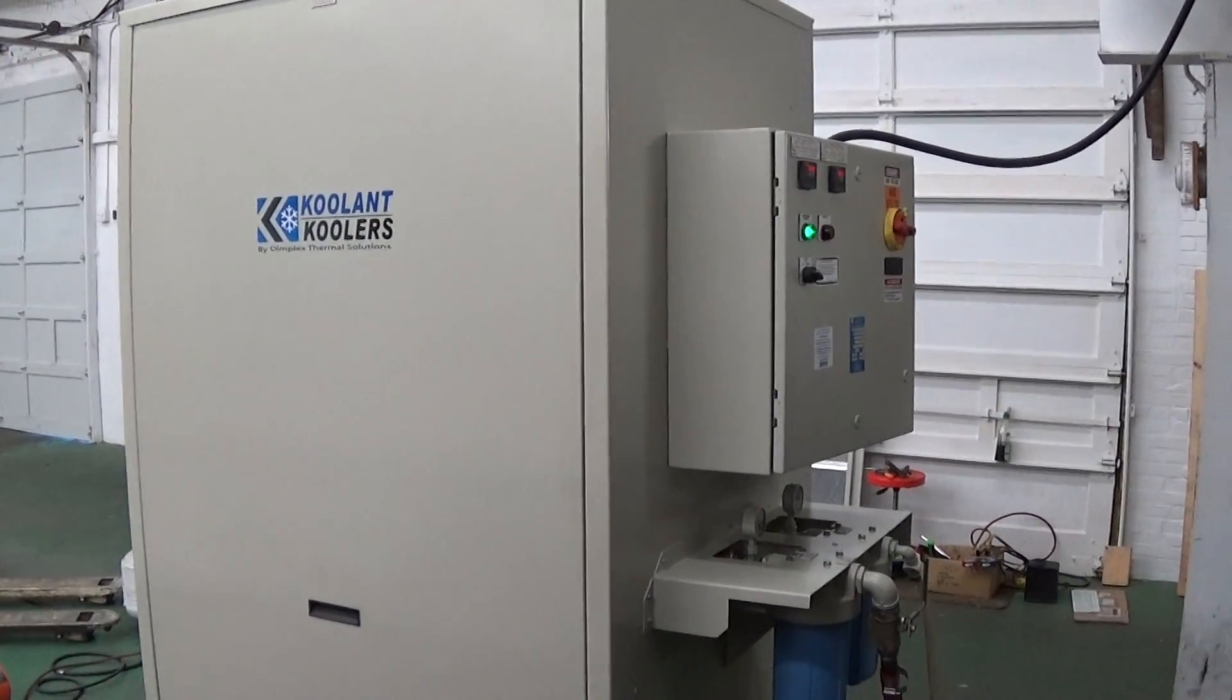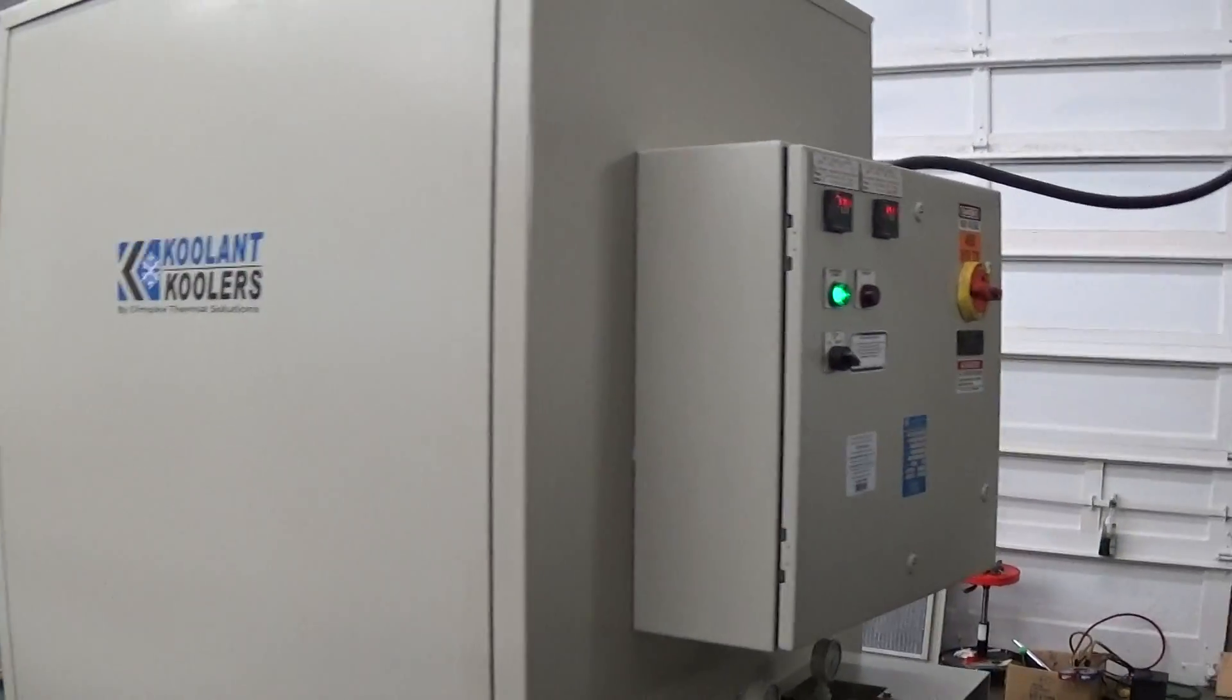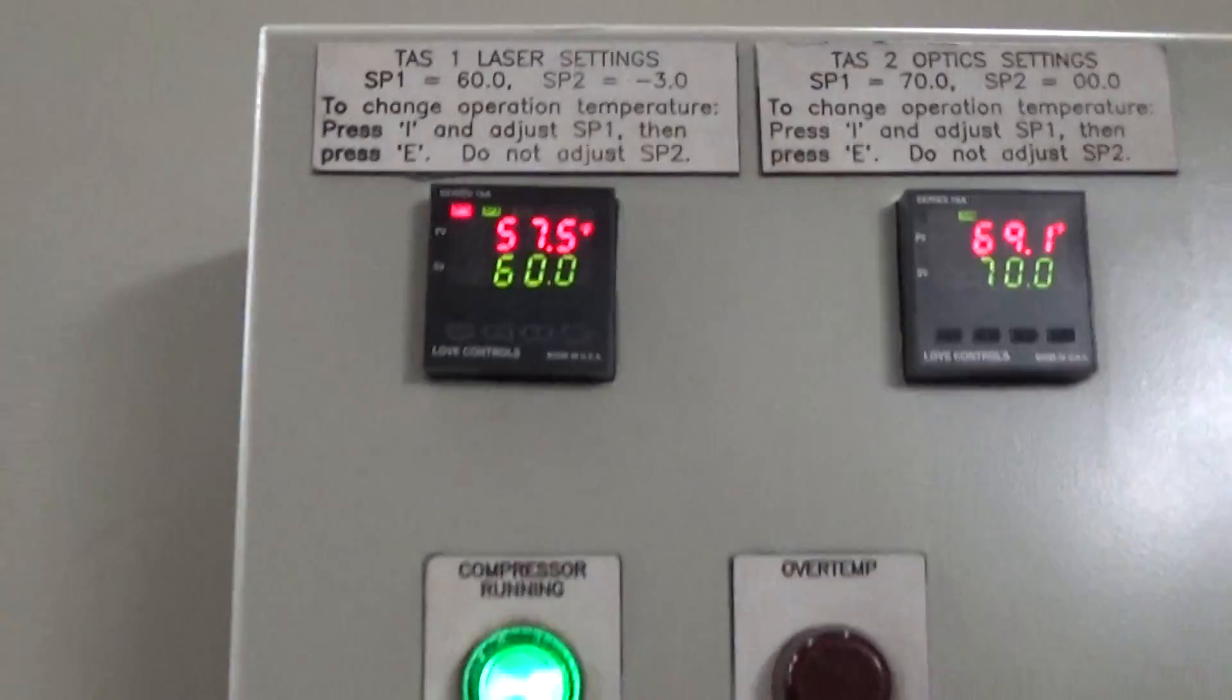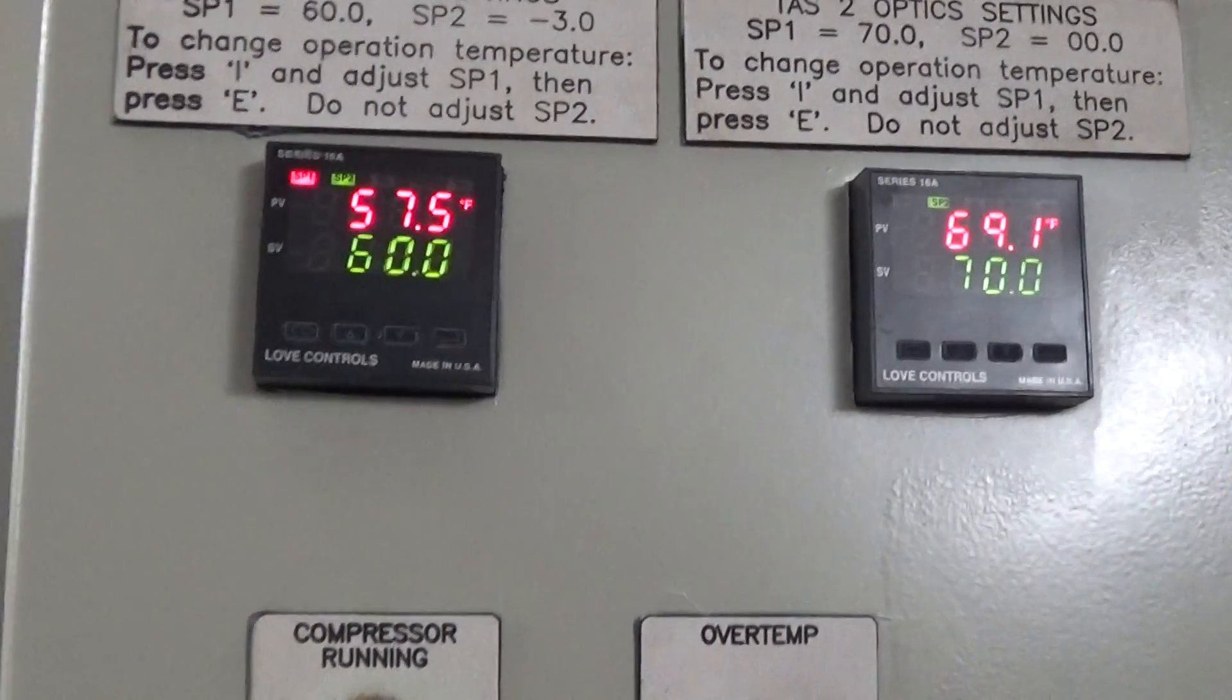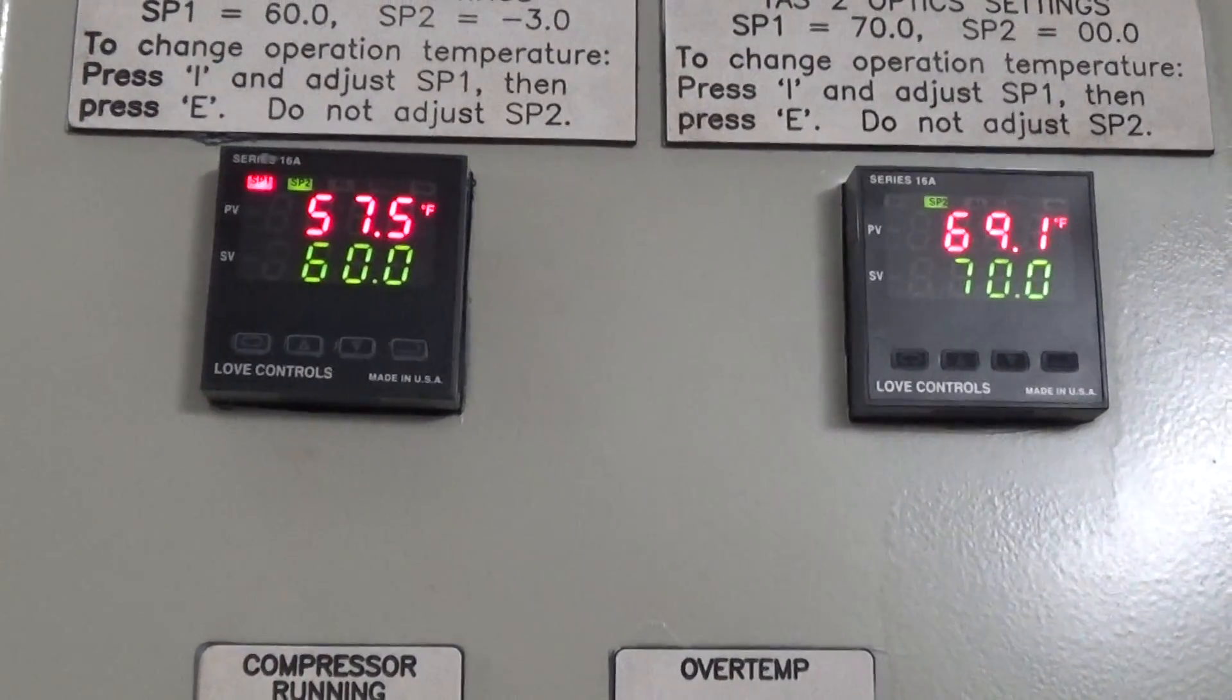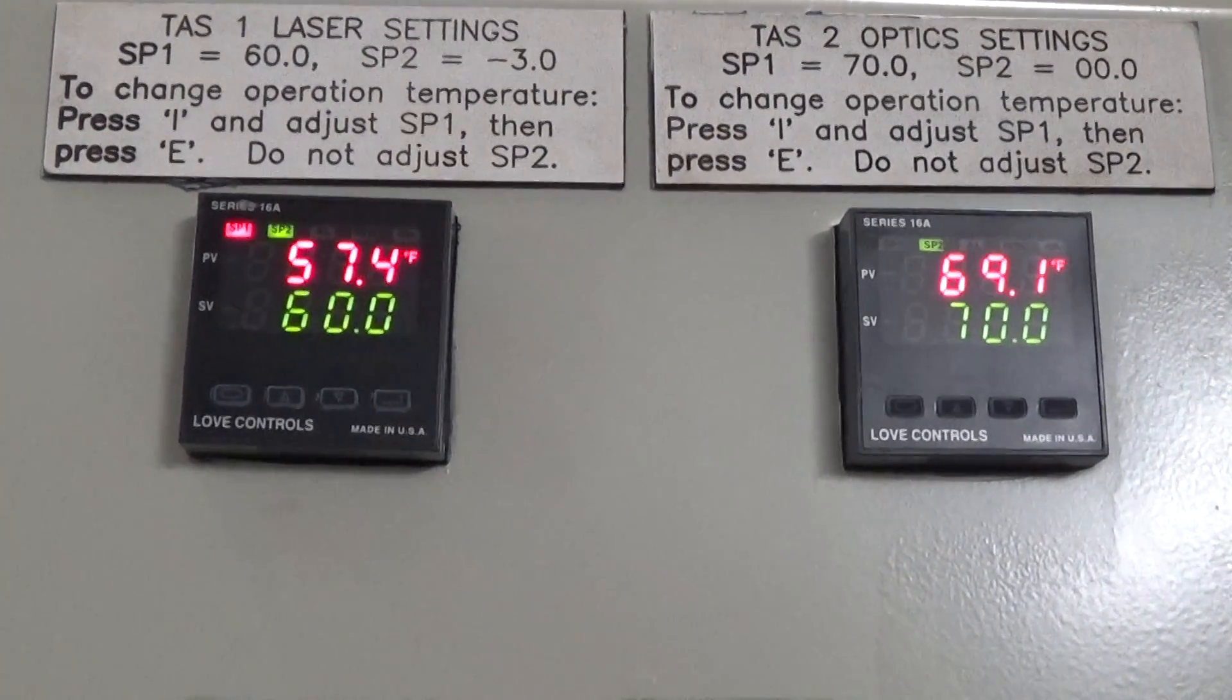This is our video number 3 and our last video for the runoff of the 15 ton cooling coolers. You can see we are getting close to that 3 degrees differential below the 60 degree set point.